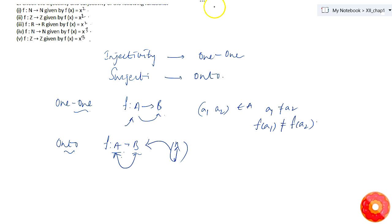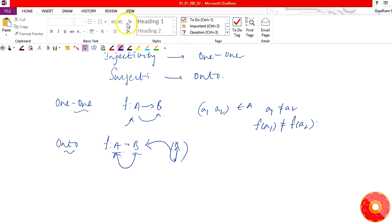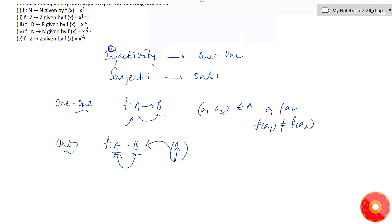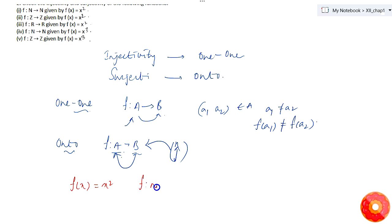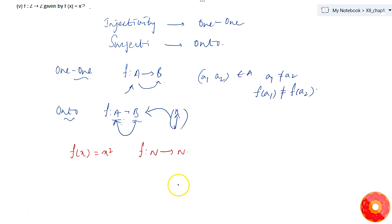The first function is f mapping from ℕ to ℕ, given by f(x) = x². Here ℕ means natural numbers. So let's take any two natural numbers.